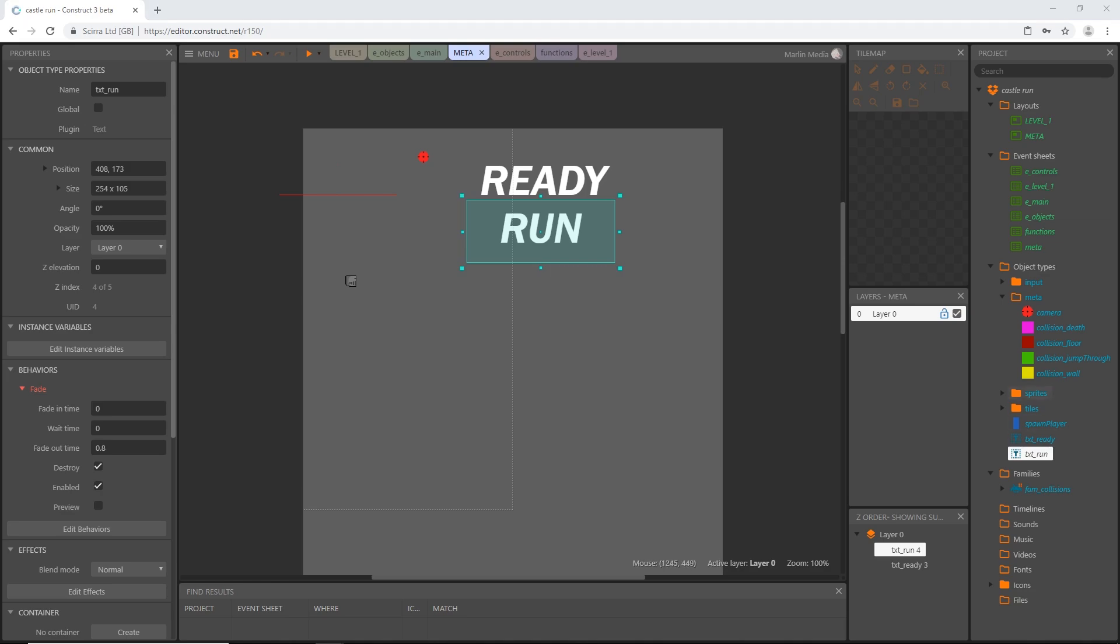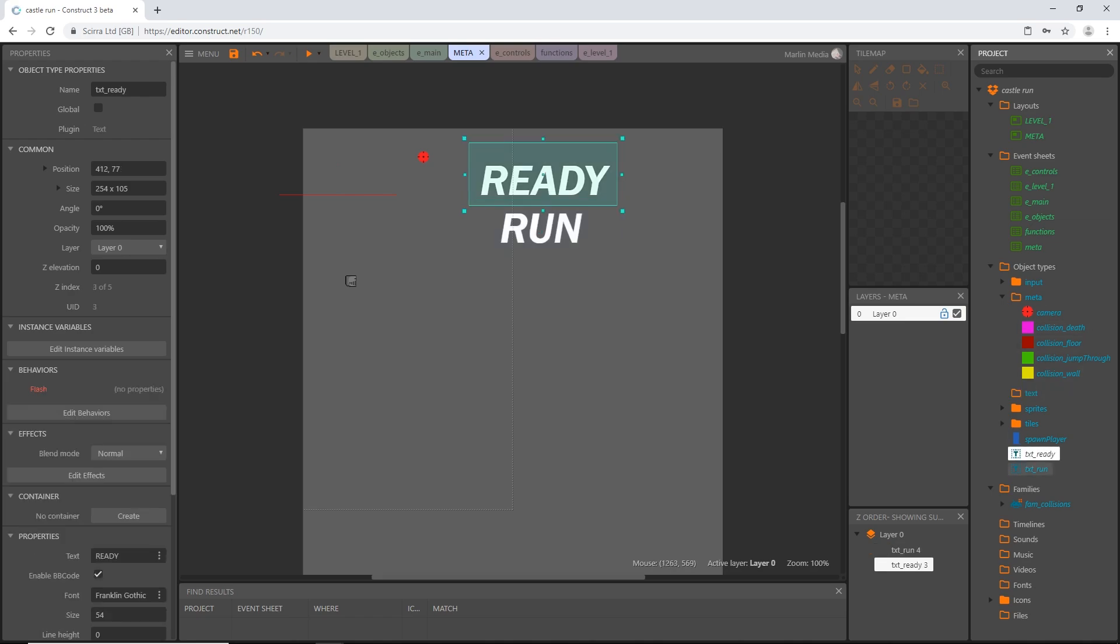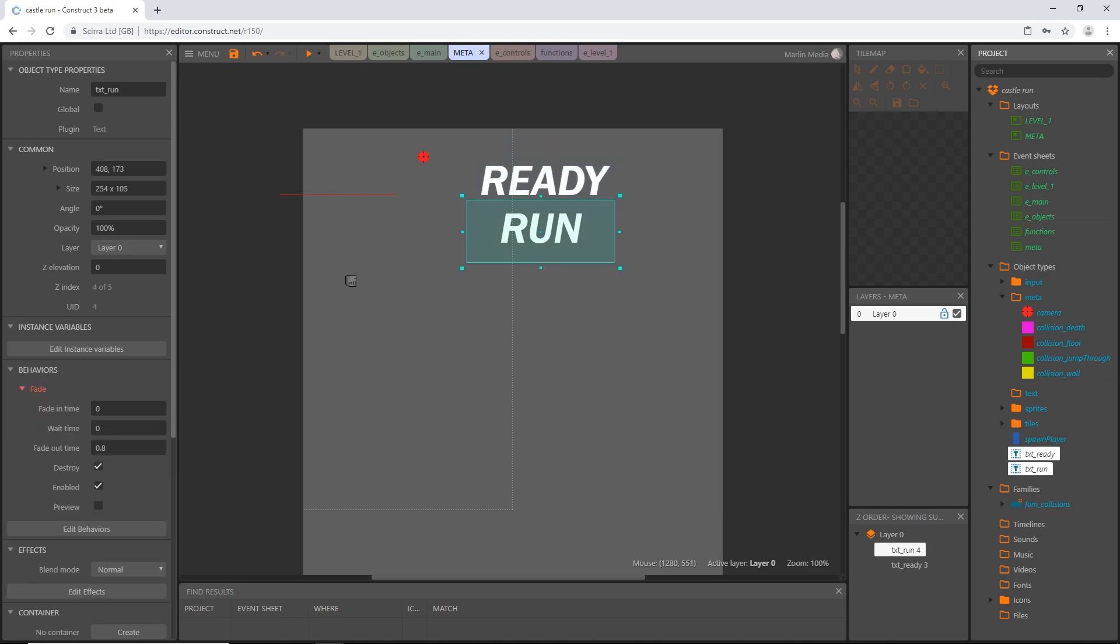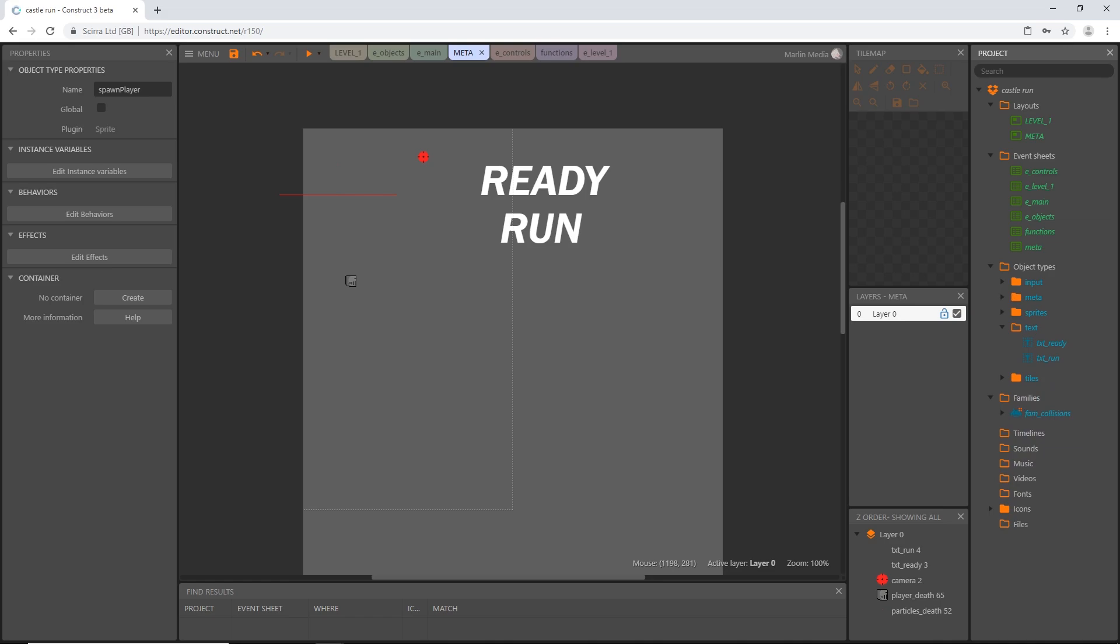Now while we're at it let's create a folder for our text. So right click on object types add a sub folder let's call it text this is going to be a big folder there's going to be a lot of text in this before we're done. Slide our text into the folder and let's go ahead if you haven't already put our spawn player sprite in our meta folder. Okay and we might be done with the meta folder so I'm going to close that up.